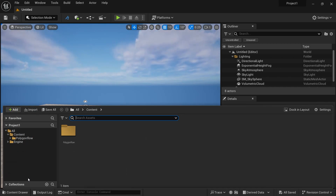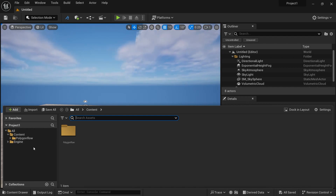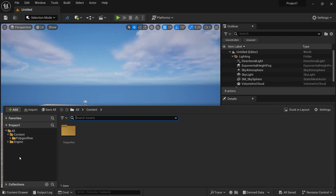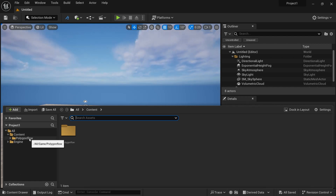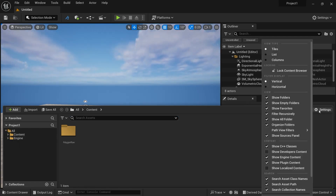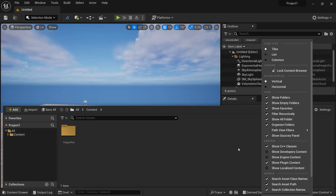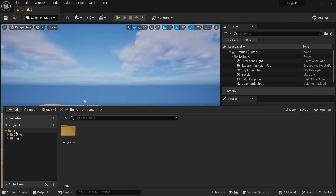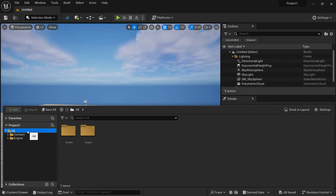Now, what is the Content Drawer? You will find all the content that Unreal Engine provides in this content library or Content Drawer. You will not see the engine content by default — only a Content folder. If you want to see engine content, click on Settings and enable Show Engine Content. Let's turn it off so you only see Content, and turn it on again to see engine content as well.